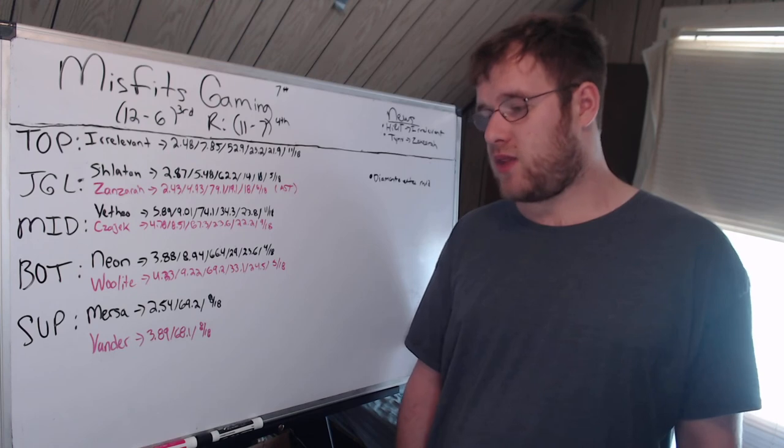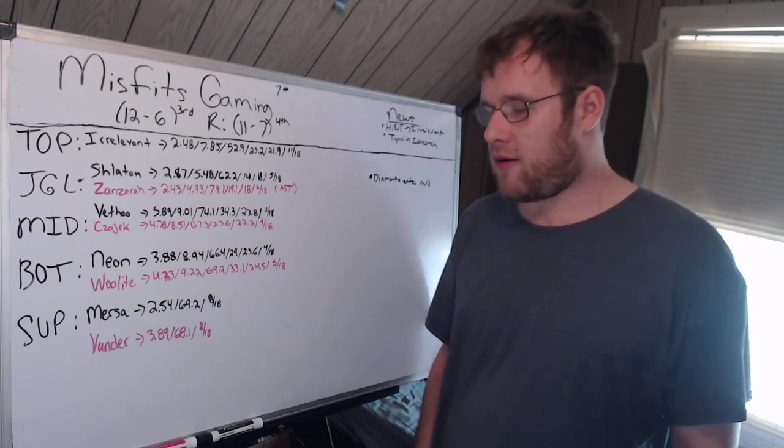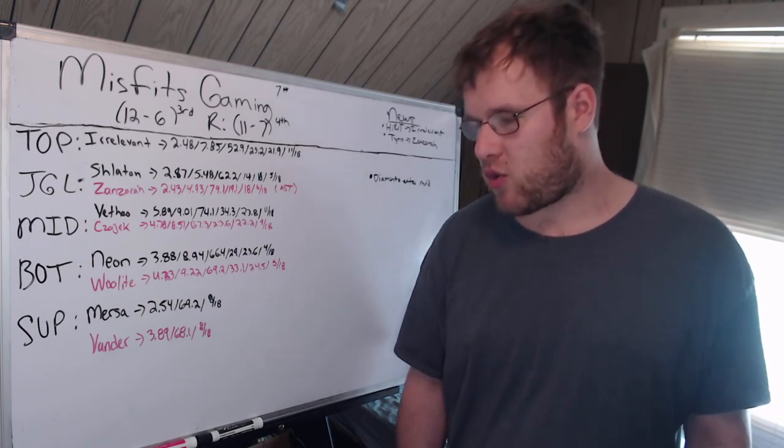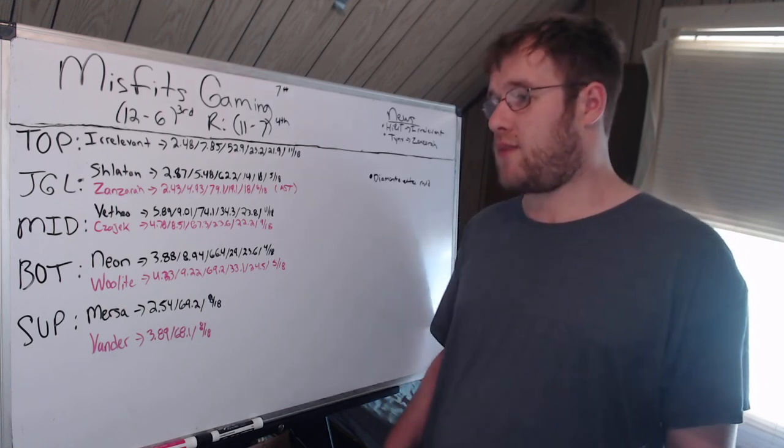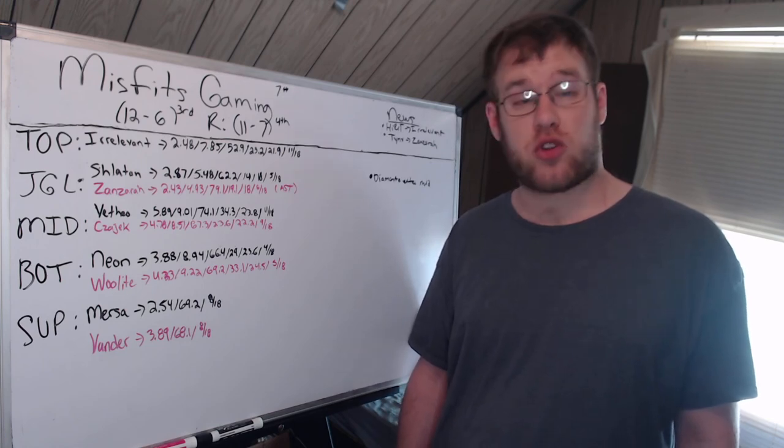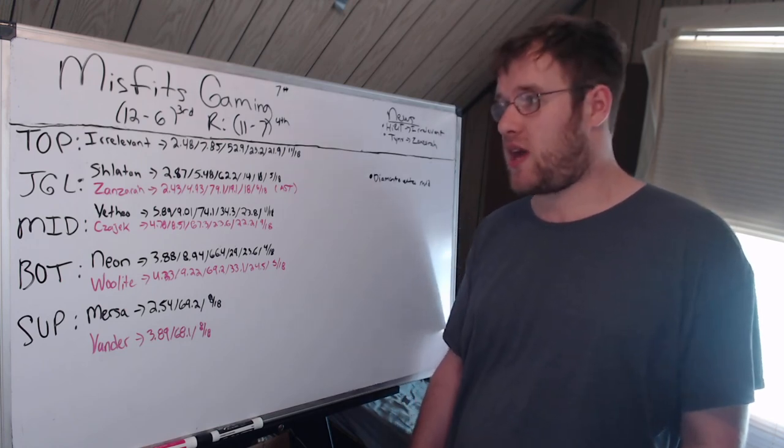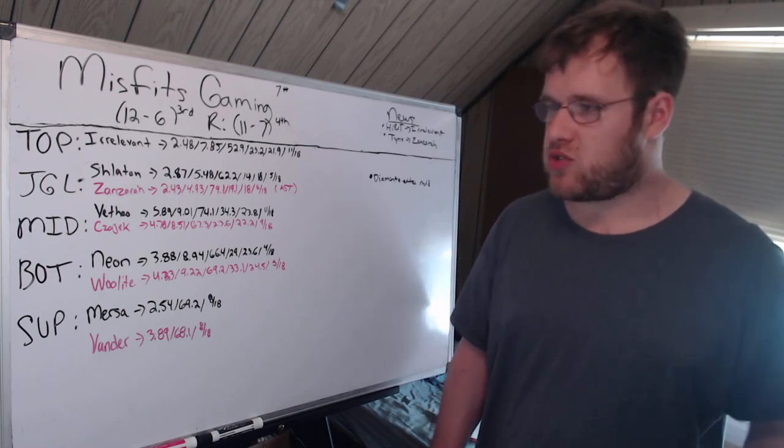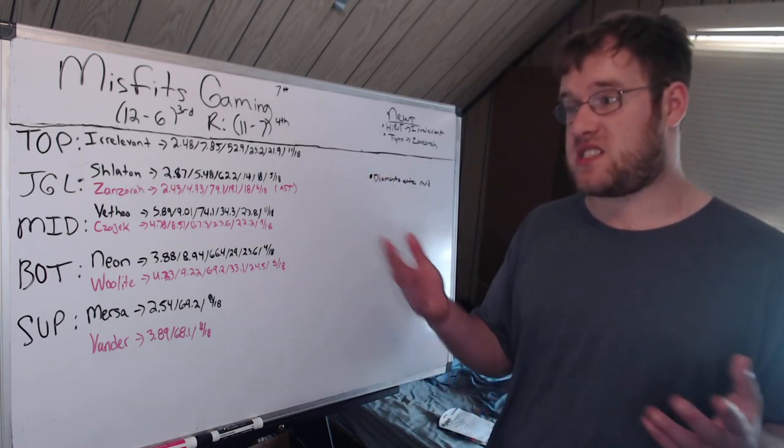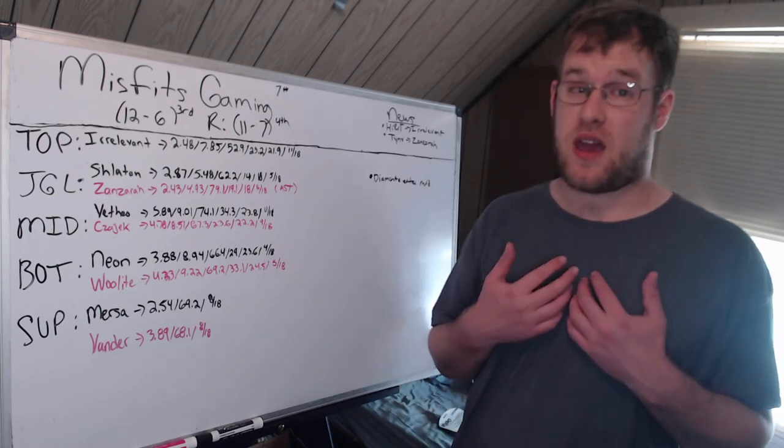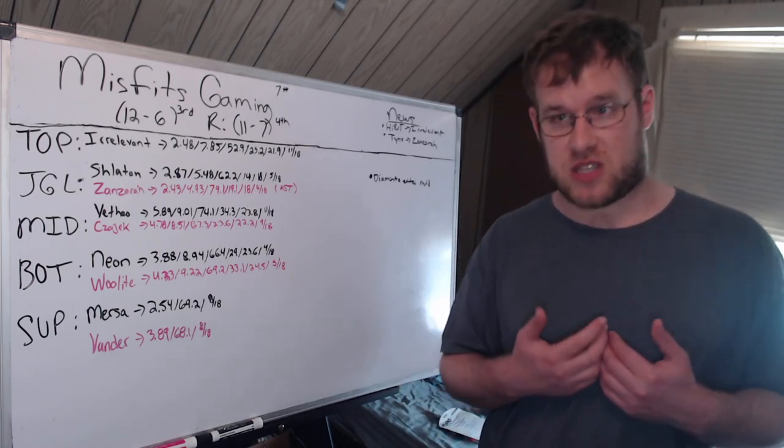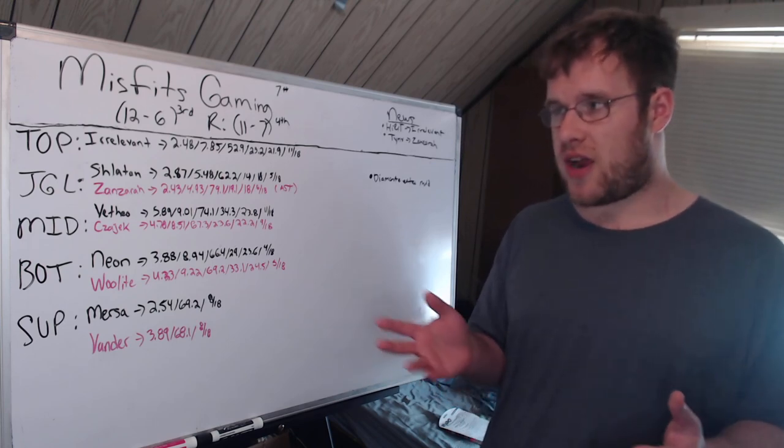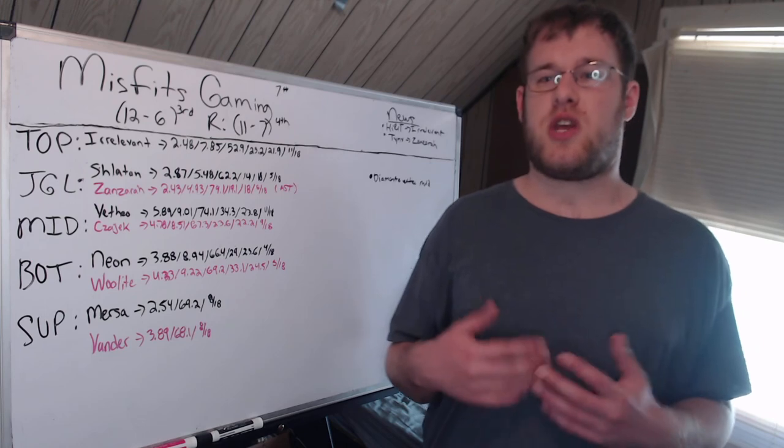Vander, another veteran. 68% kill participation, 3.89 KDA, eight champions in 18 games. So Misfits bot lane is older in the tooth when it comes to academy. Development wise, this backup team, you put together the best team you could, which I like.